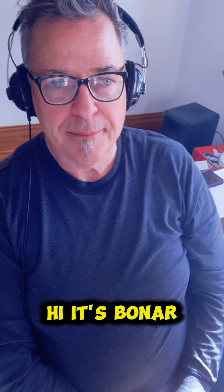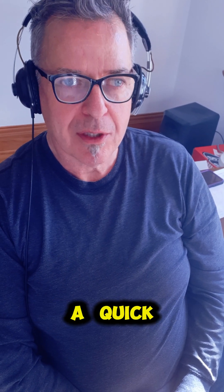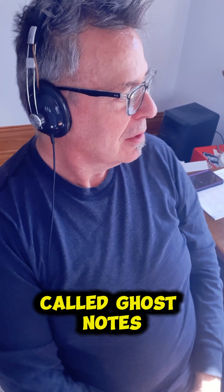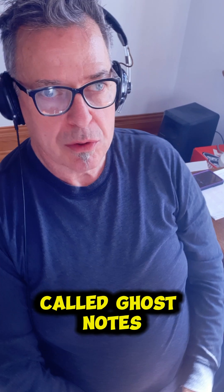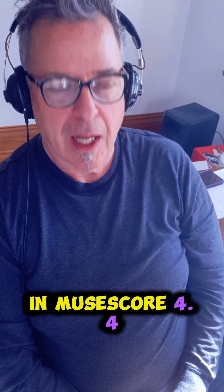Hi, it's Bonner, and today I'm going to give you a very quick short video on how to annotate muted strumming, or what are called ghost notes or ghost heads, in MuseScore 4.4.